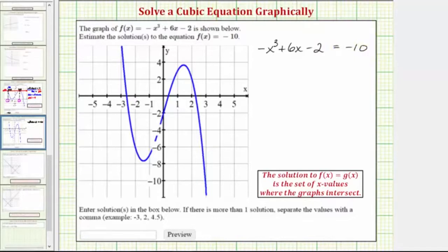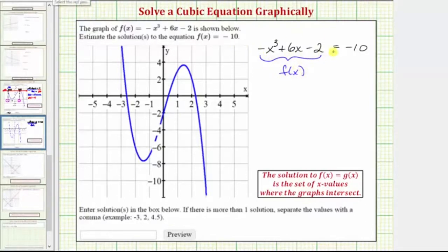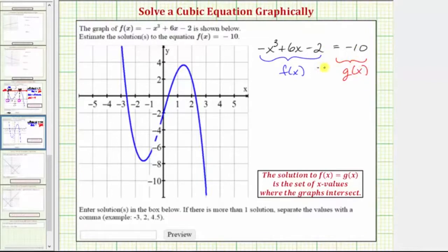To solve this equation graphically, we can let the left side of the equation be equal to f of x, and the right side of the equation be equal to g of x. Which means now to solve the equation, we need to determine where f of x equals g of x. The solution to f of x equals g of x is the set of x values where the graphs of f of x and g of x intersect.